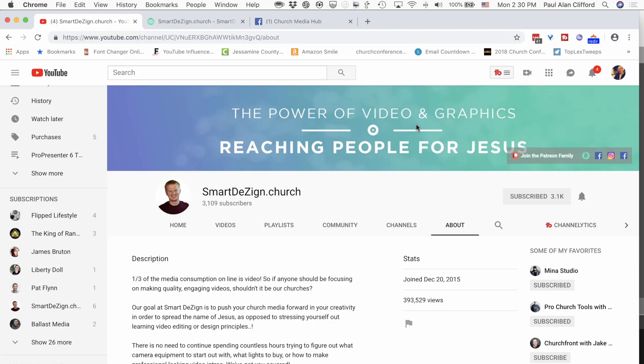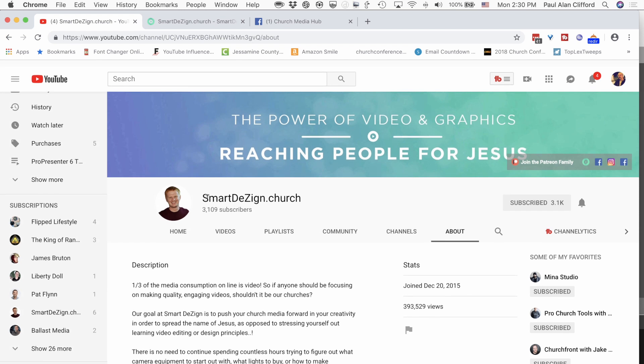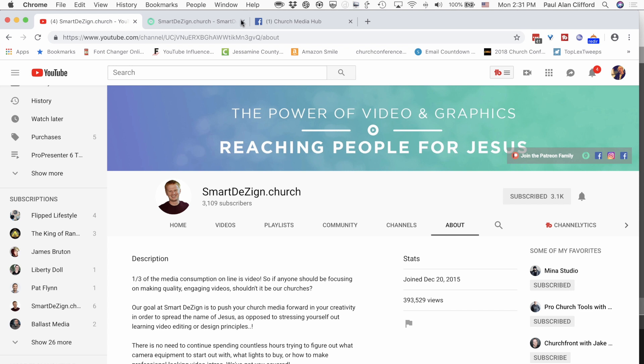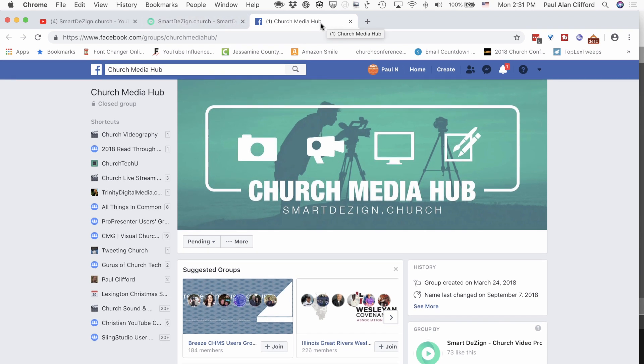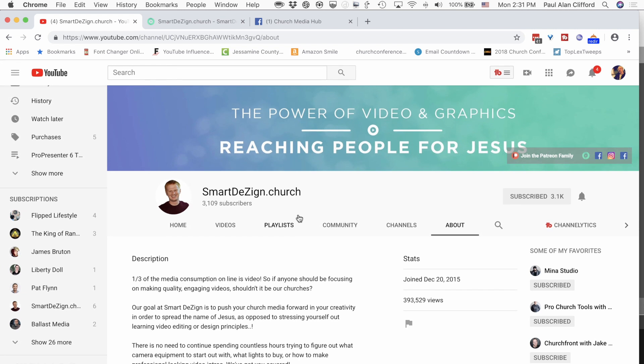Look for all his links below. He created the animation, and I'm going to show you how to use it in ProPresenter. So stick around, because after the tutorial, I'm going to show you how you can download these files and use them to take your Christmas services up a notch. Today I'm partnering with Sam from smartdesign.church. Here's his YouTube channel, which I've already subscribed to, and I suggest that you do too. He's also got a website, smartdesign.church, and a Facebook group. He made these motion graphics so that you can take your Christmas service up to the next level.